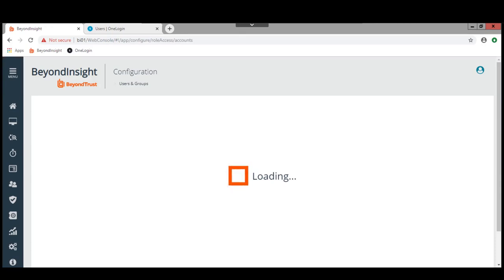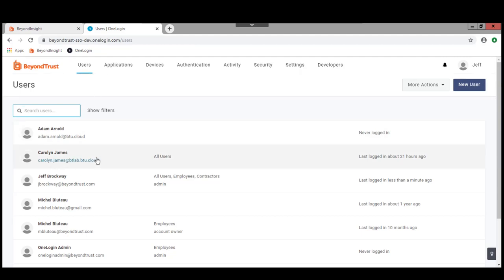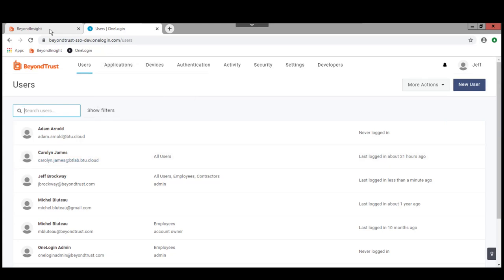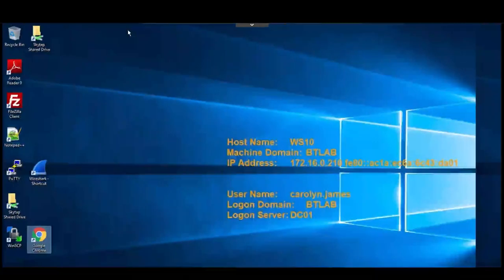While we're waiting for that to come up, I'm also logged in on the administrative console for OneLogin. Carolyn James has also been provisioned in OneLogin with some applications. We'll see what her applications look like in just a minute.